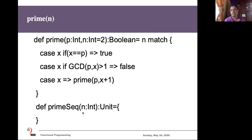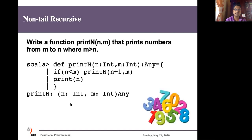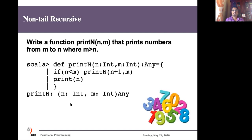I will give you an exercise: write a recursive function called 'primeSequence' that calculates the prime numbers from two to a given n. For example, if you enter n=100, the function should print prime numbers from one to 100. Try to implement it yourself — by understanding how the prime function works, you can implement the prime sequence function which prints all prime numbers up to the given n.